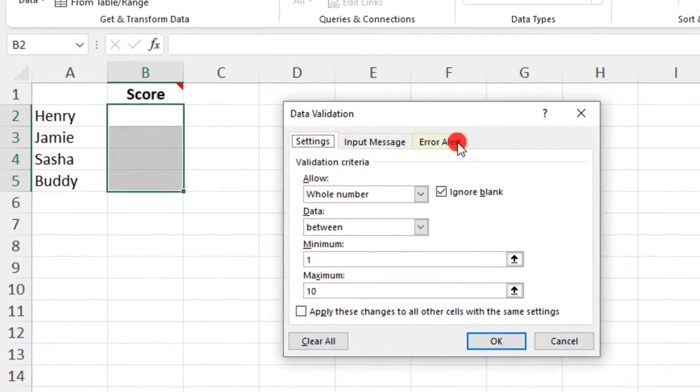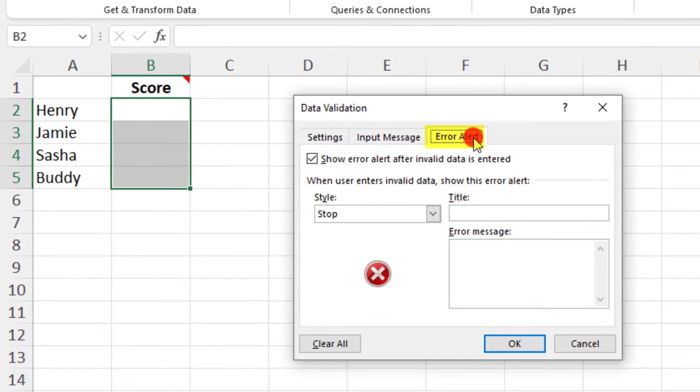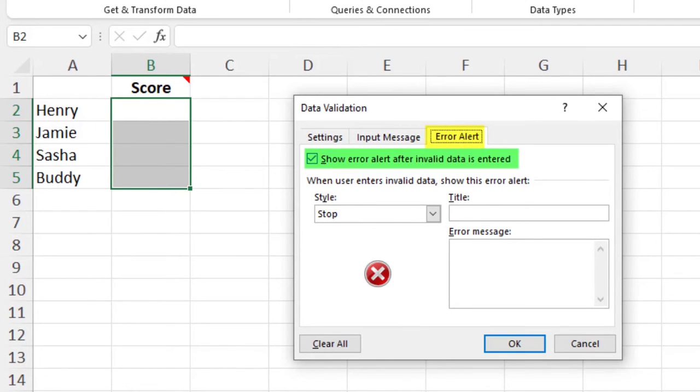For this, we'll need to go into the Error Alert tab. The first thing you'll want to do is make sure that the Show Error Alert After Invalid Data Is Entered box is checked off, or your rule won't do anything.